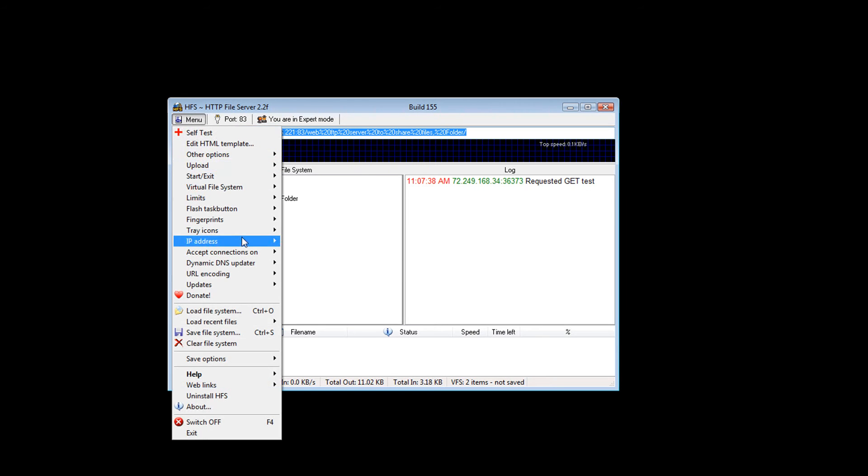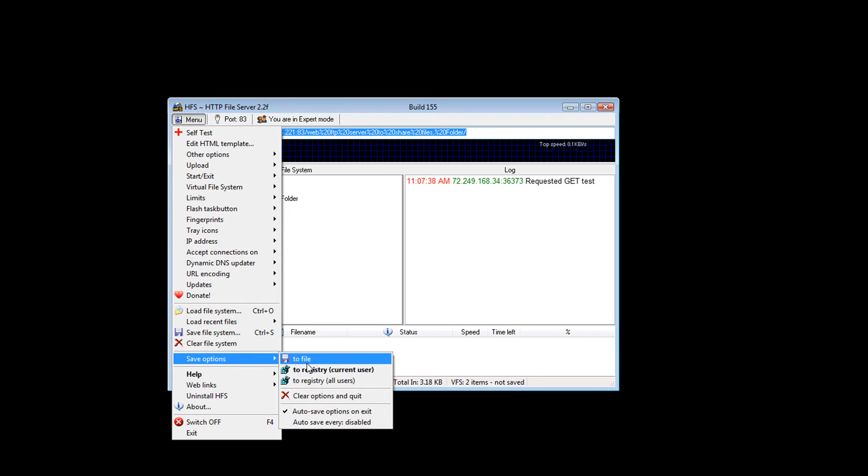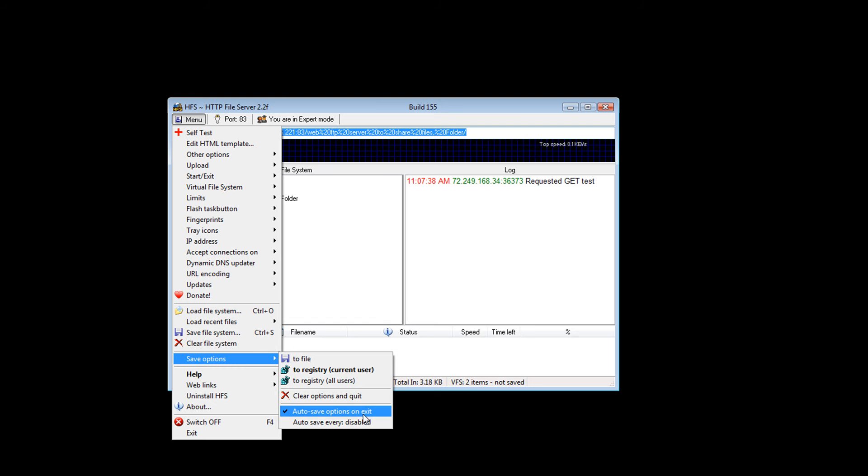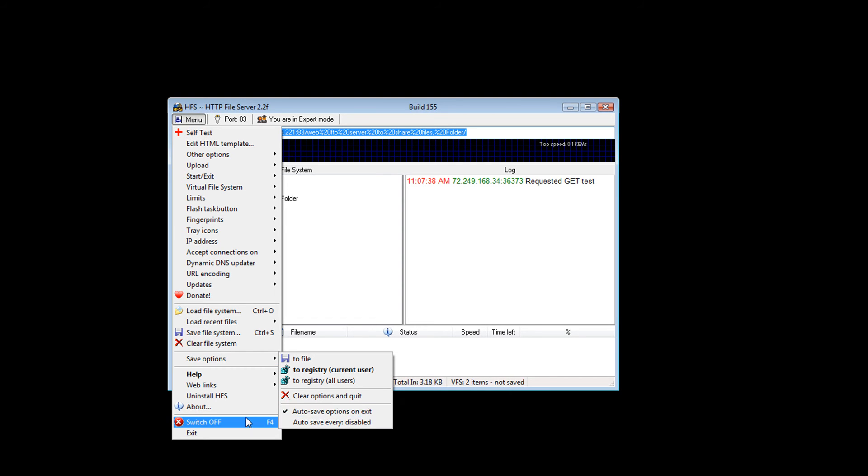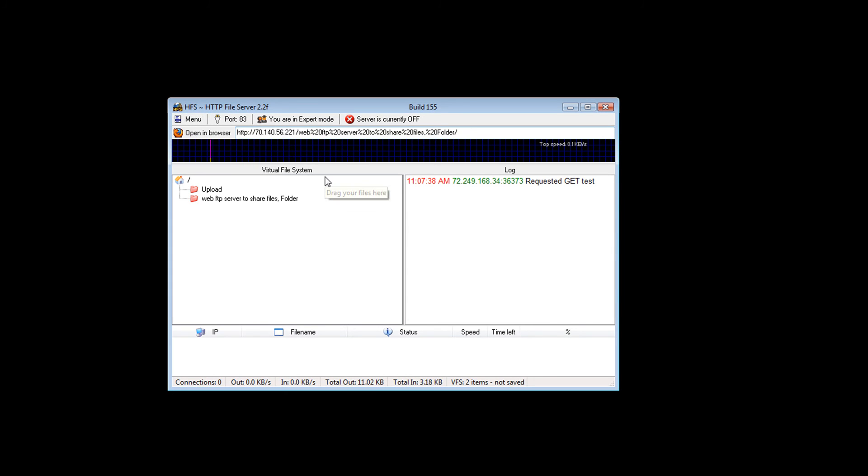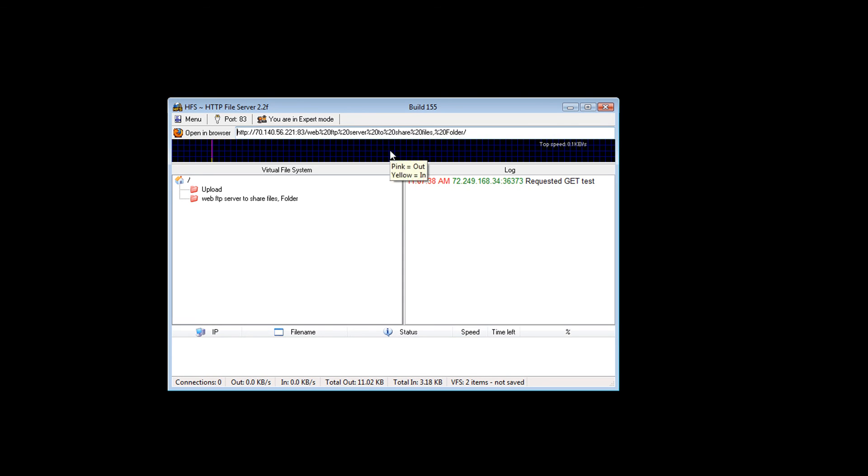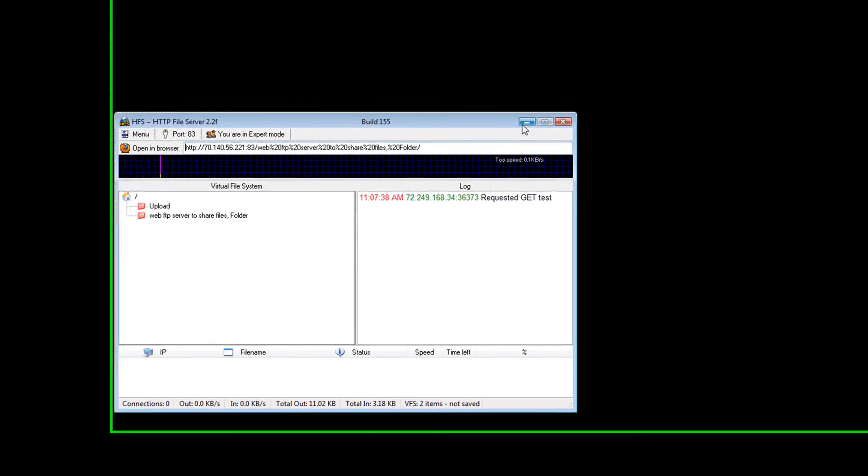Once you have it all setting saved, you want to go down and save file systems. Also, you can save it to your registry also, and auto save options on exit. That way if you have any updated settings, it will ask if you want to save them. You can hit switch the server off and on if you want. See, it's off. Now your server is currently off. You can turn it on. Now it's on.